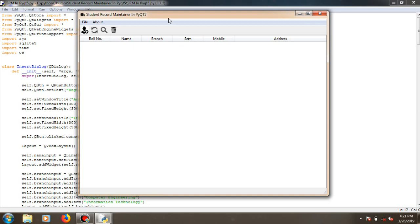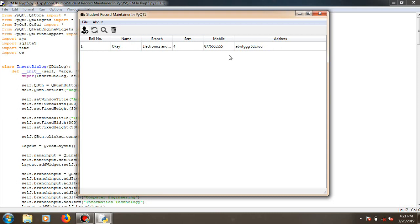Once the student is registered you need to refresh it. So you get it over here in the main window itself in a tabular format — one by one. When you add or insert students into it you will get an output like this. It is just that simple.